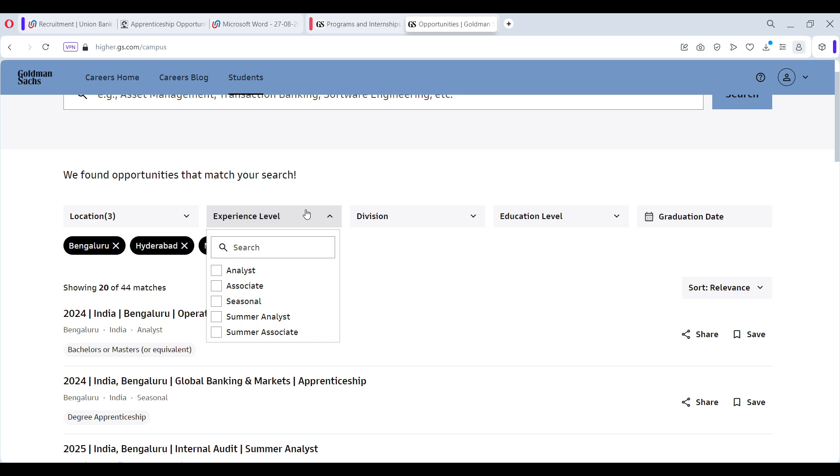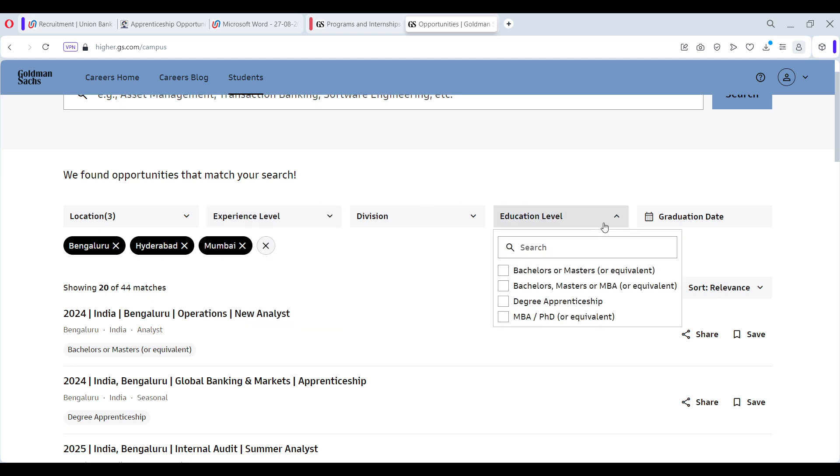The experience level is given: Analyst, Associate, Seasonal, Summer Analyst, Summer Associate. Division is given, education level is given. So this internship is applicable for students who have bachelor's or master's degree, bachelor's, master's or MBA equivalent degree, apprenticeship, MBA, PhD as well. So ultimately, a broad spectrum of students is covered.